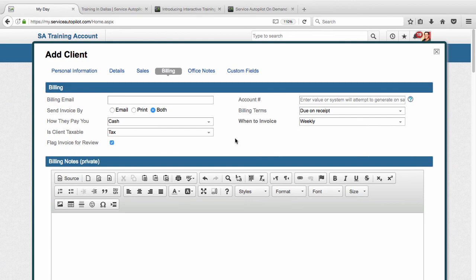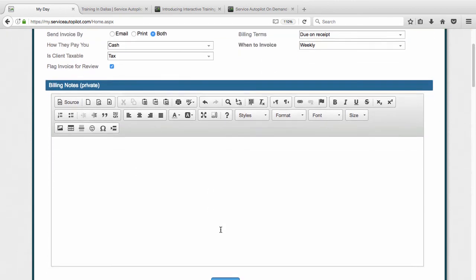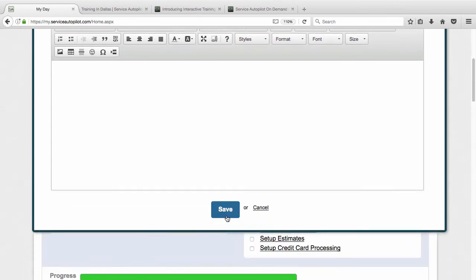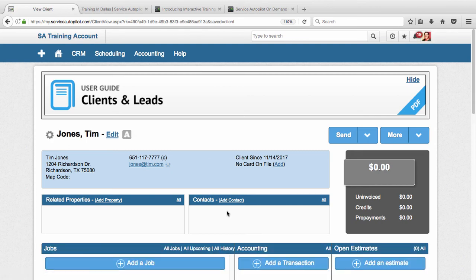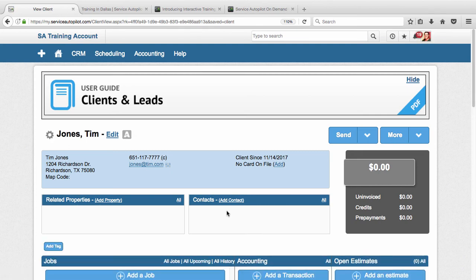And then so that's really it here on basic steps for setting up a client. We're going to go ahead and save this. And now we have a new client created. So the next video then is going to go over scheduling your first job.